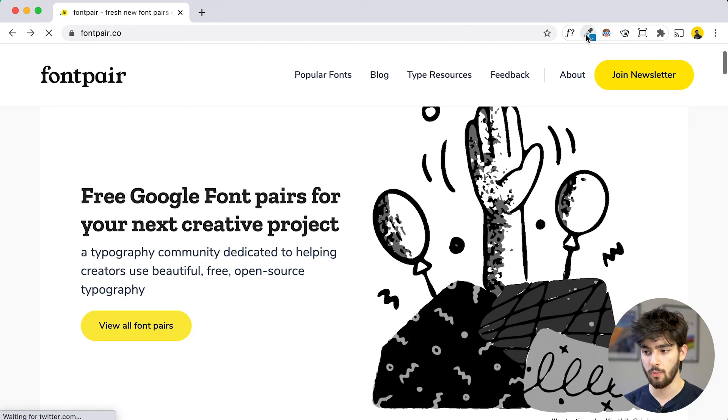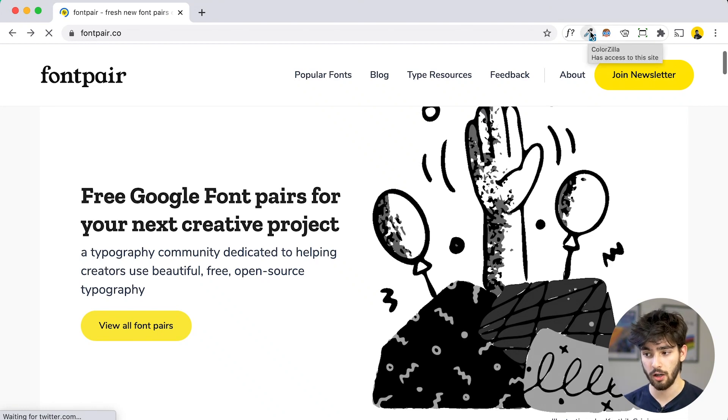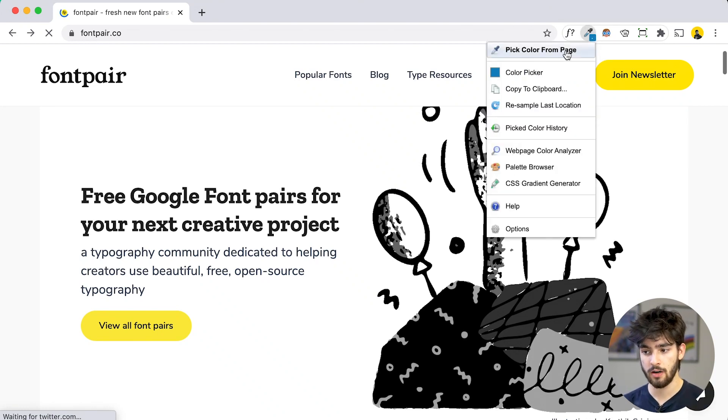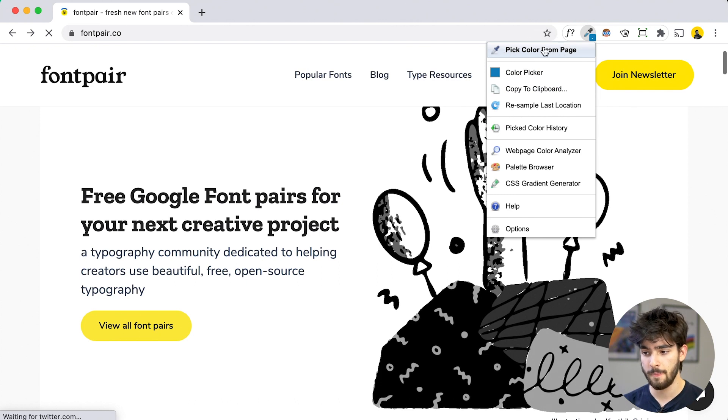But what do you do if you have the same issue, but with colors, right? What do you do if you need to find the exact color of a page? Well, to do that, you want to go over here and click on ColorZilla. When you click on that, you want to hover over to pick color from page.